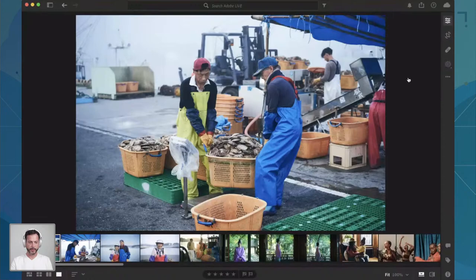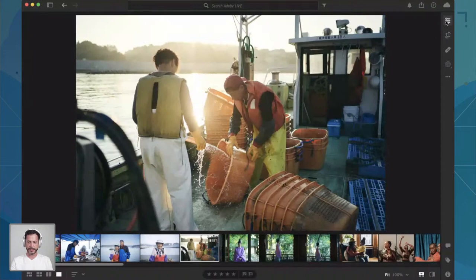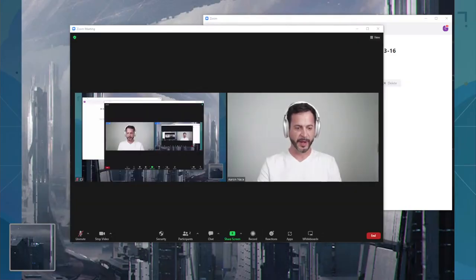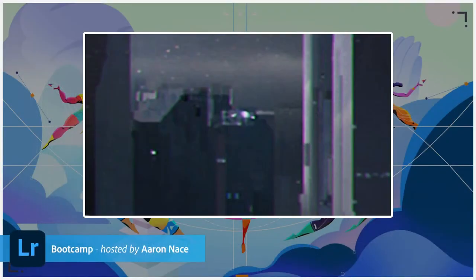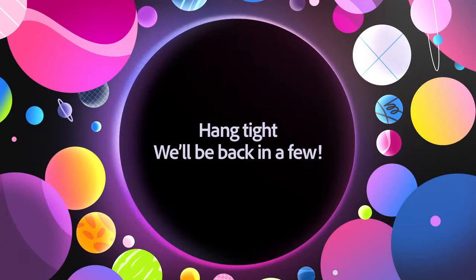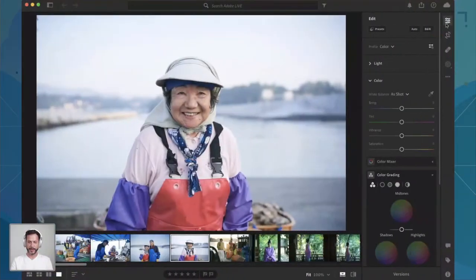Looks like we're having just a little issue with the program — I'm just going to quit real quick and restart it. We have a brand new update today, so sometimes when that happens, it just presents an issue. We've got to restart these programs sometimes. Back into Lightroom and we're looking fantastic. Sometimes when the live stream happens, it can interrupt things, but all good.